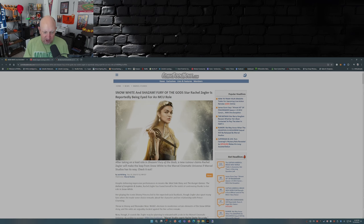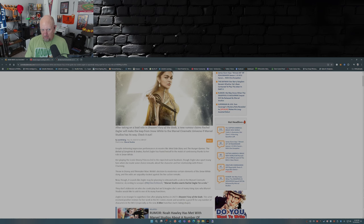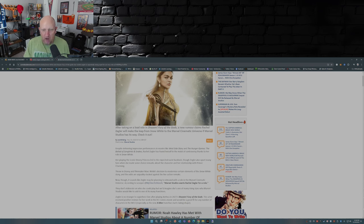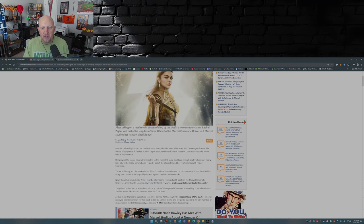Despite delivering impressive performances in movies like West Side Story, The Hunger Games: The Ballad of Songbirds and Snakes, Rachel Zegler has found herself in the midst of controversy thanks to her role in Snow White.